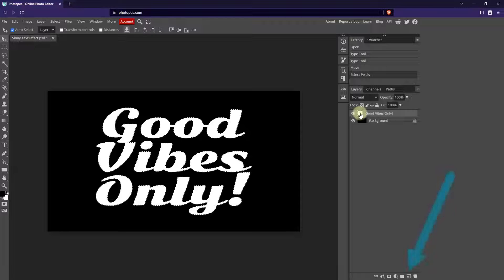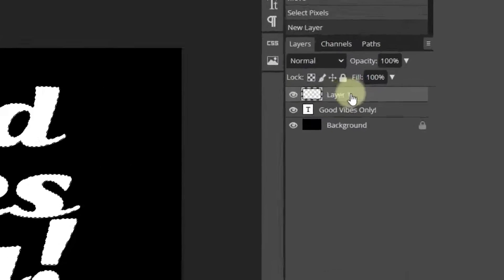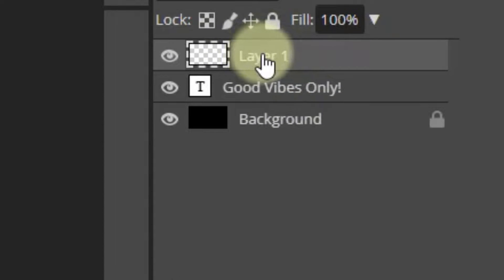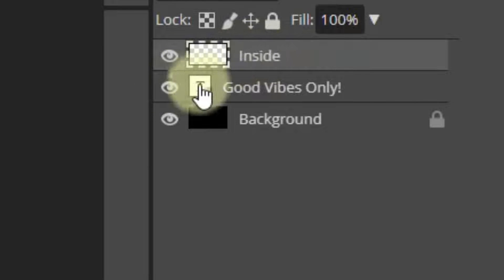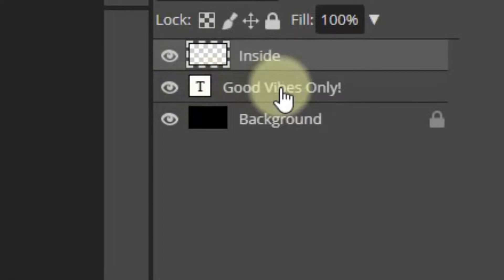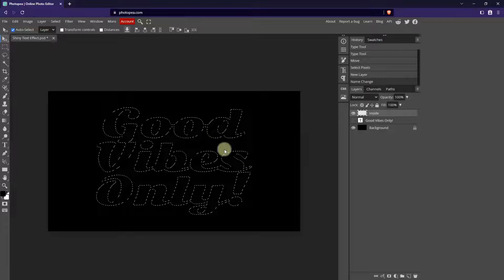Now what we need is a new layer. So I'm going to go down to the new layer icon at the bottom right — that little post-it looking icon — and that's going to give me a new layer. Now I want to rename my layer, so I'm going to double-click on Layer 1 and name it Inside. Now I'm going to hide the text layer and I can still see what's on the text layer because I have a selection of it. Make sure that your Inside layer is active.